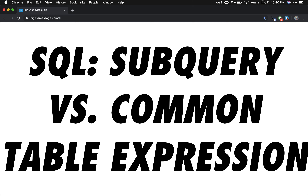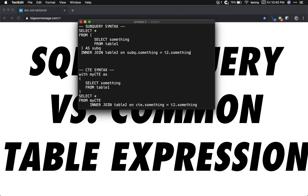Hello! In today's video, we'll go over the difference between a subquery and a common table expression. So let's get started.